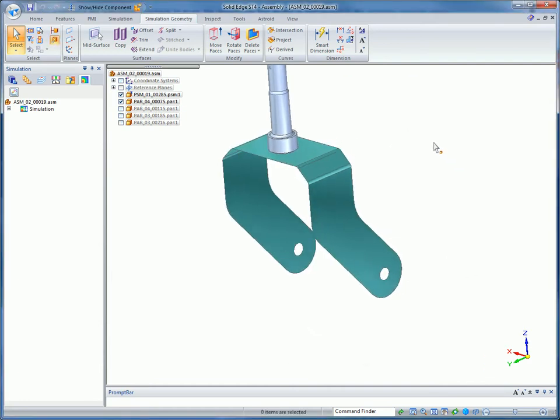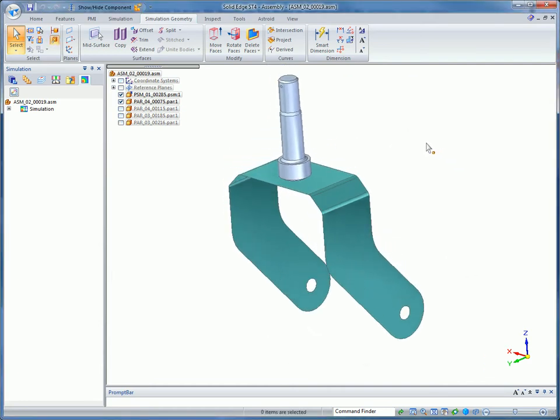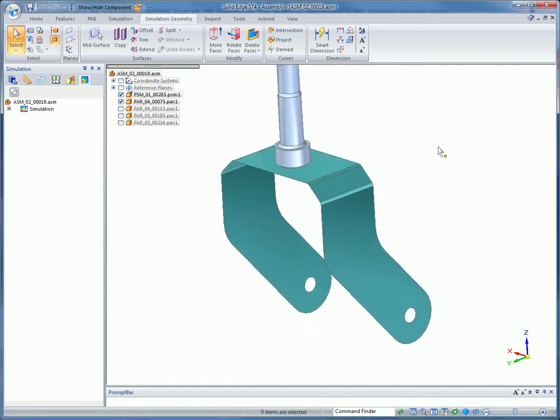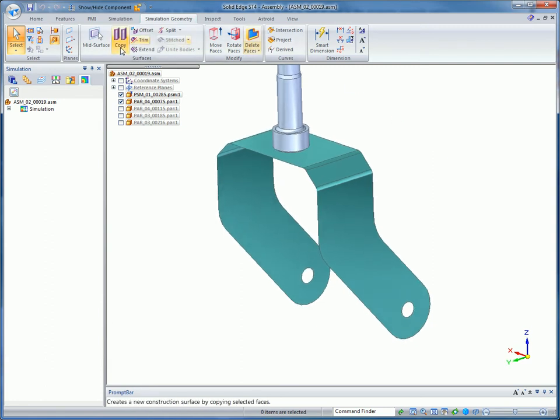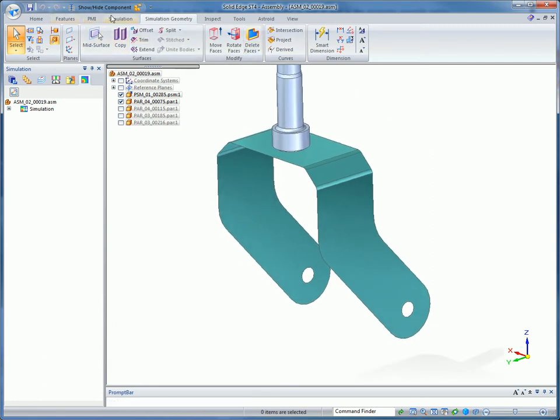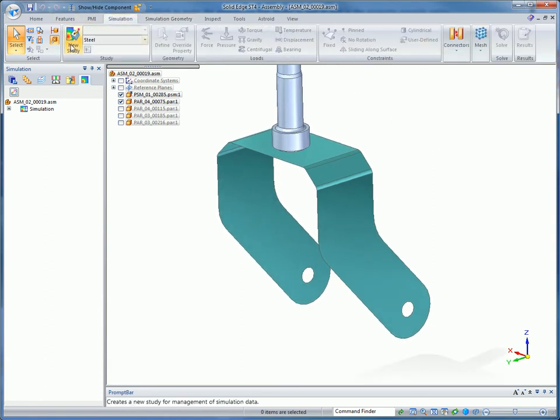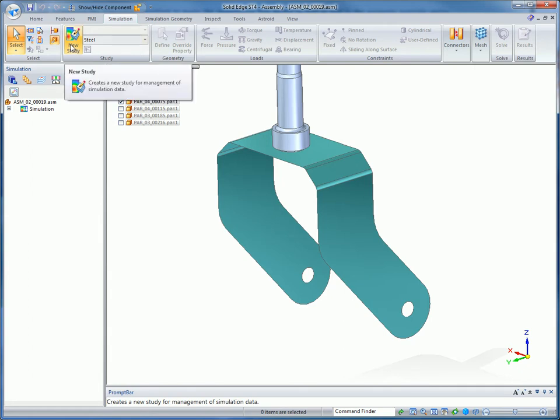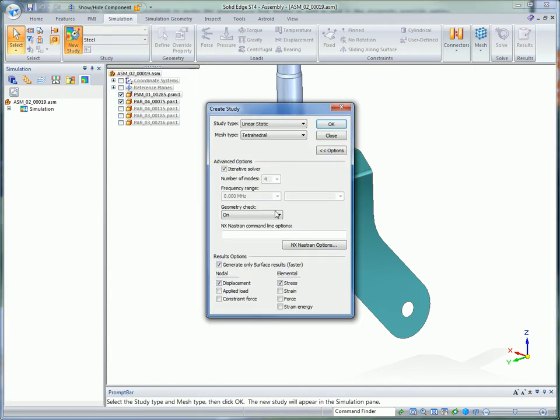Furthermore, mid-surfaces are associative and automatically kept up to date. Solid Edge simulation can be used to analyze stress, strain, force, displacement, and more. In this example, we analyze the caster bracket to see how far it will deflect under a heavy load.